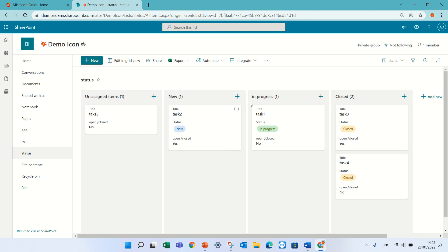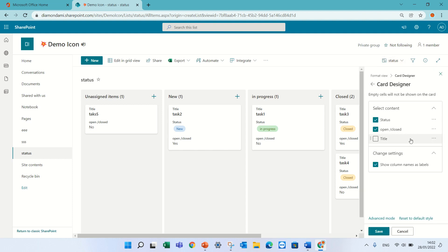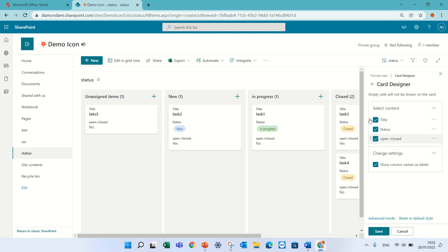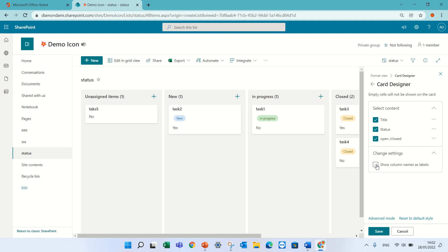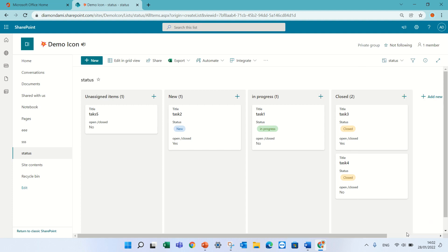Now we can also define which columns or which will show in this board view. So if we click here and go to customize card we could choose if we want the title to be, if we want to move it up front, if we want to show the name of the columns, and you can drag and drop and just save it.